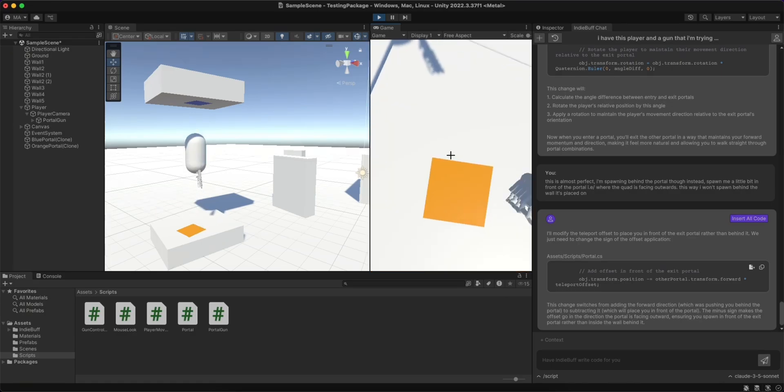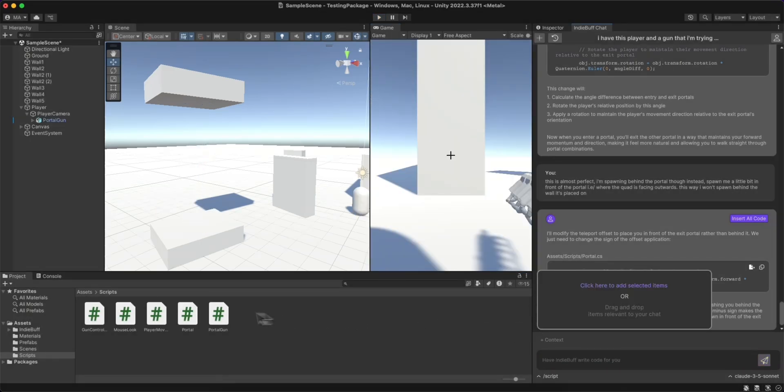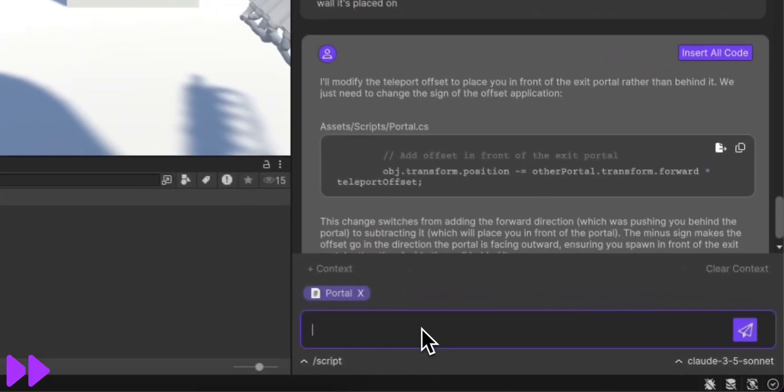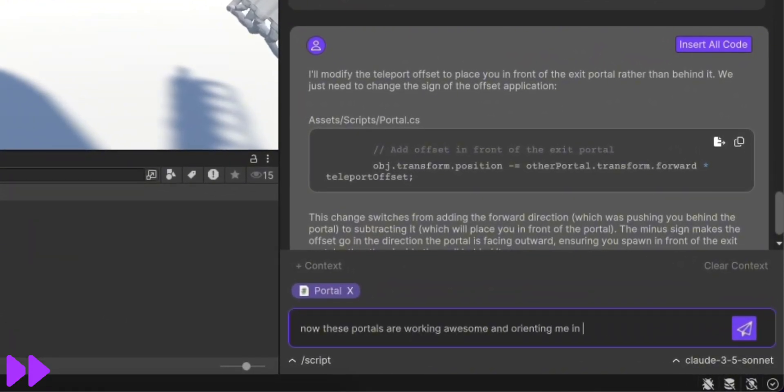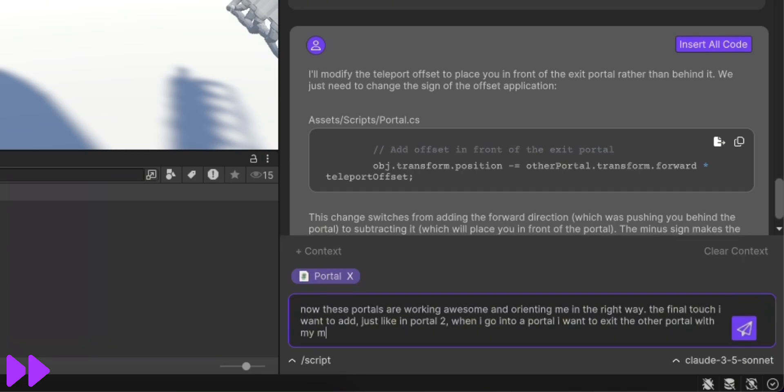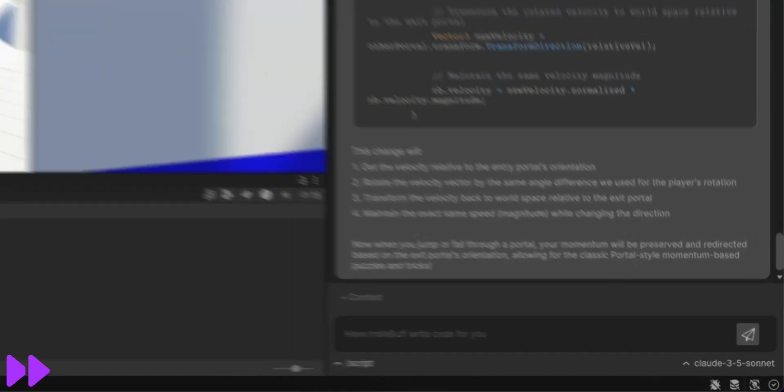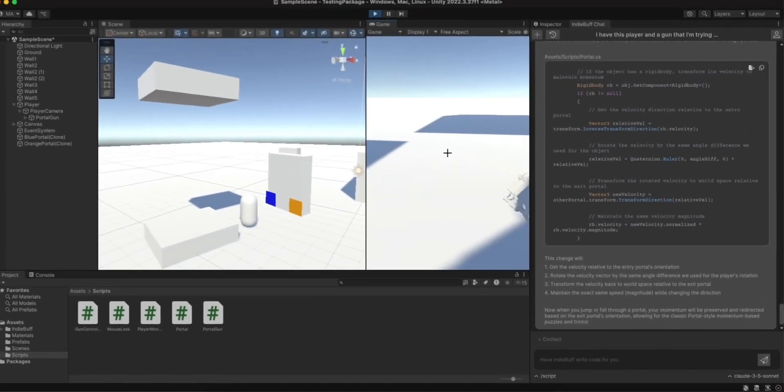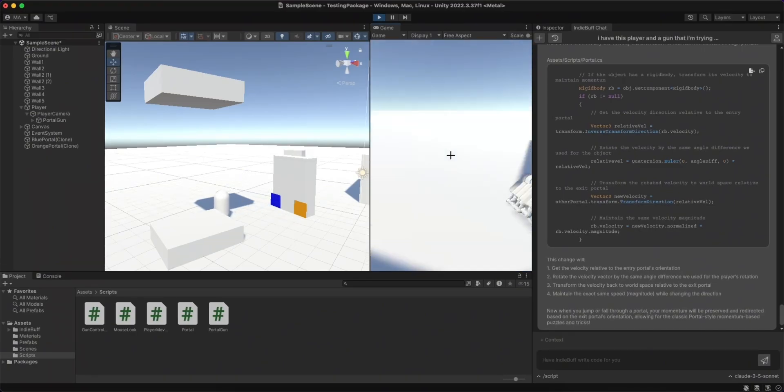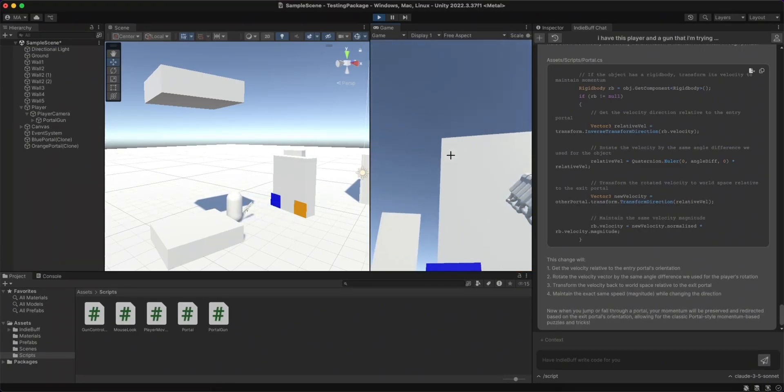To make it feel really portal-esque, I wanted to make sure I kept my momentum when teleporting out of a portal. So, again, I dragged in the necessary script and asked the AI to make that final touch. Just like that, I had my working portal prototype.